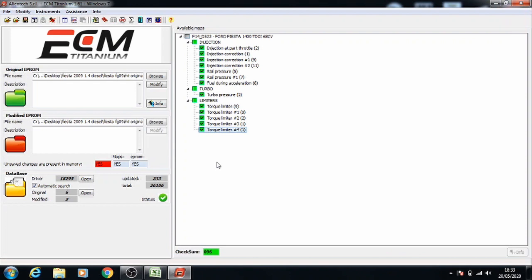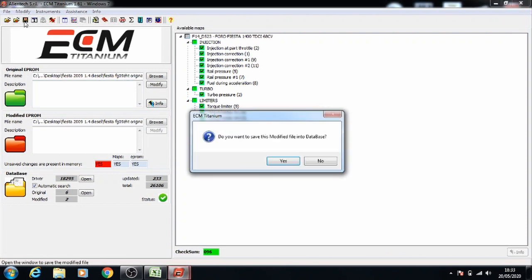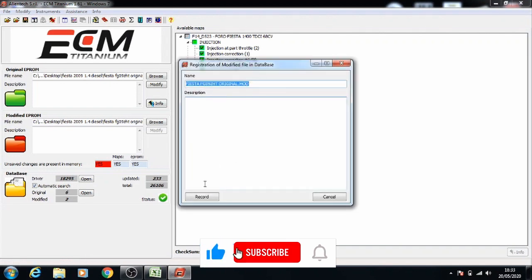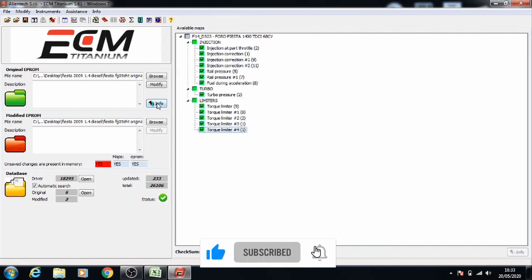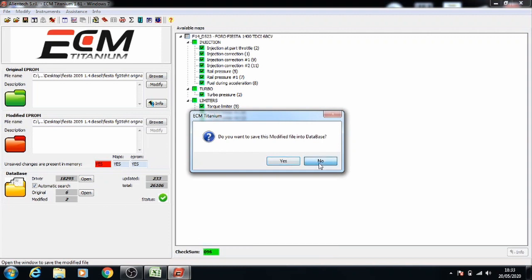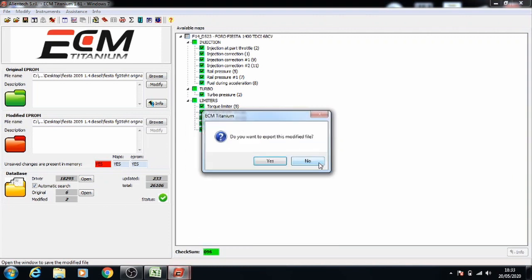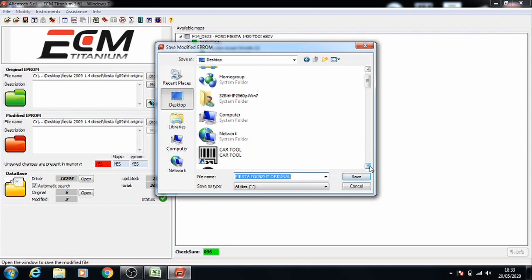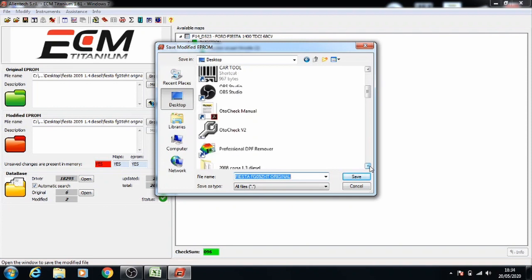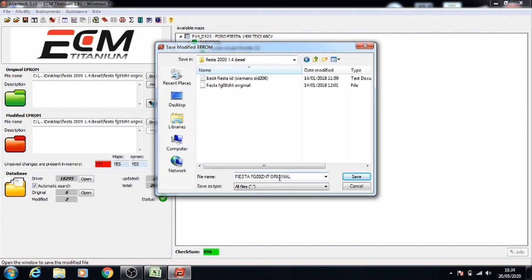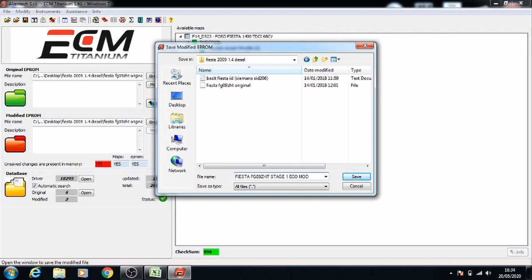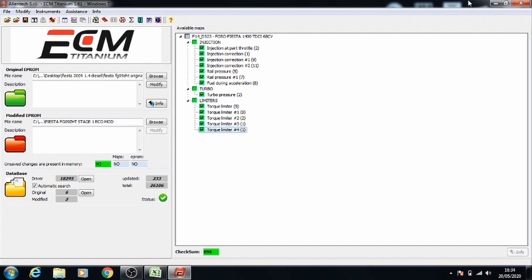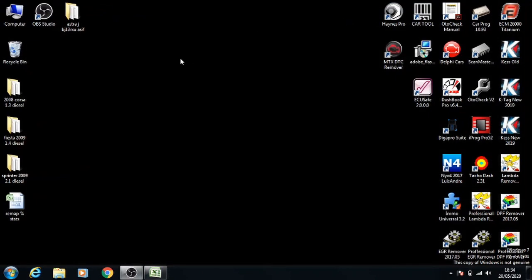You can save the whole file into the database. Press record. Then press no this time. It says export to the modified file, press yes. Take it to the folder where you want to export it to. You can rename this however you like so that you can input it into the car. I'll name it stage 1 ecomod. Press save.